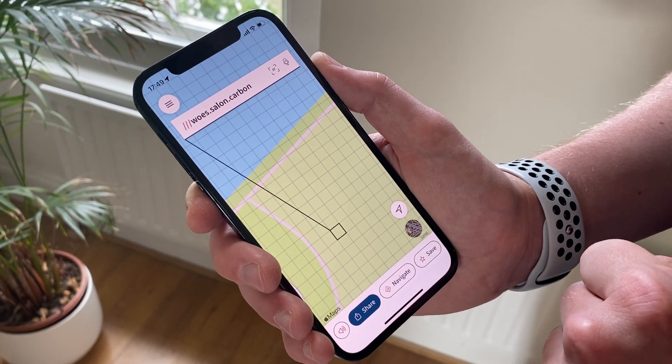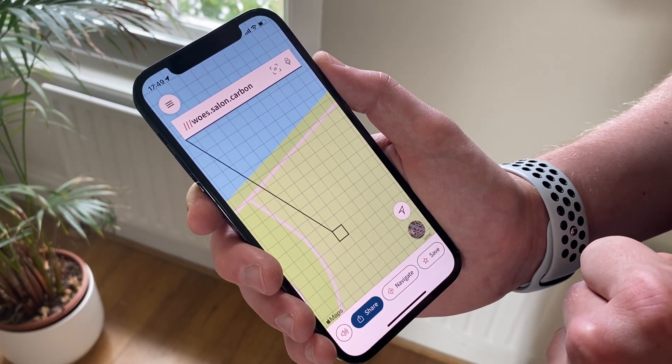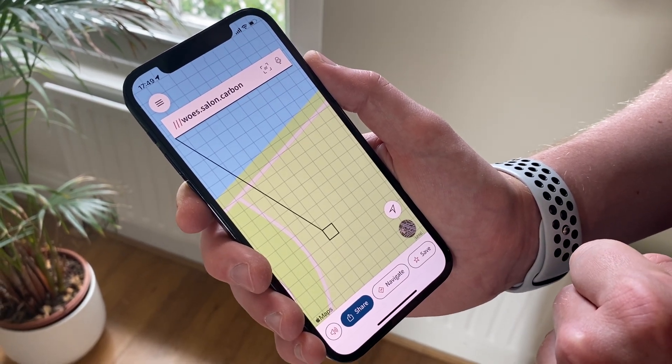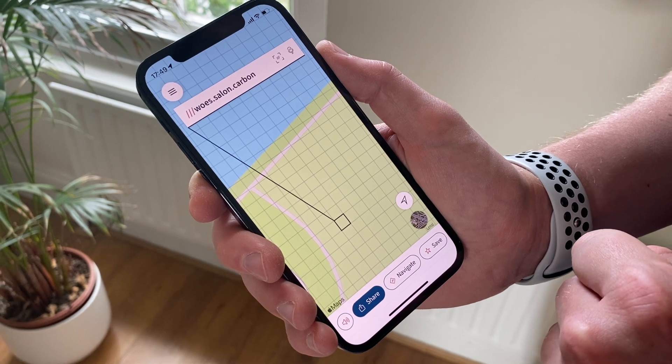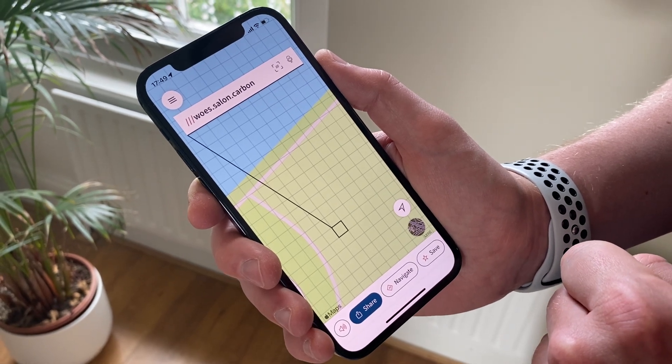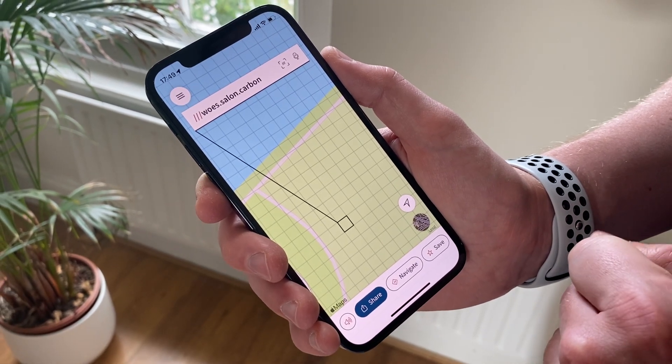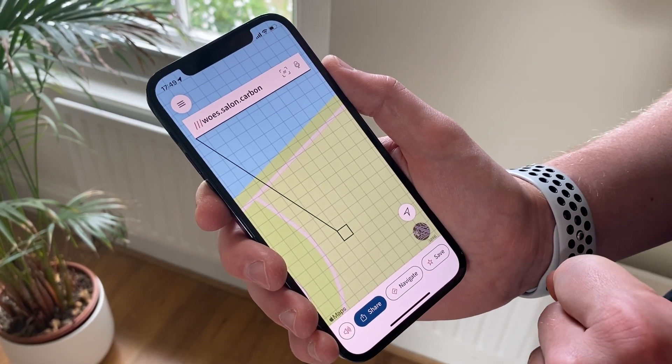This is based on the operating system in terms of the languages supported. But right now iOS supports over 30 languages and Android over 40.